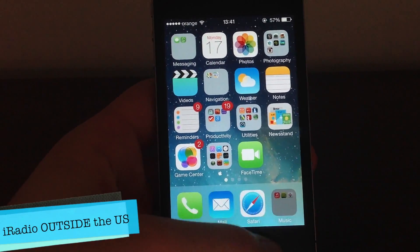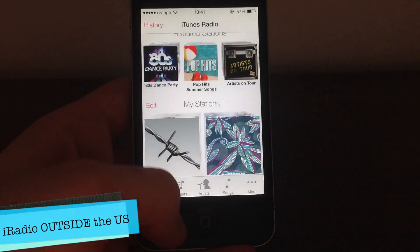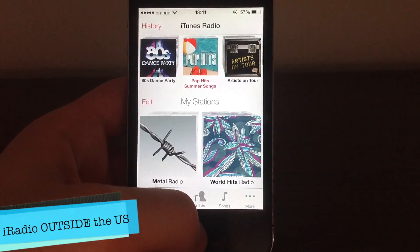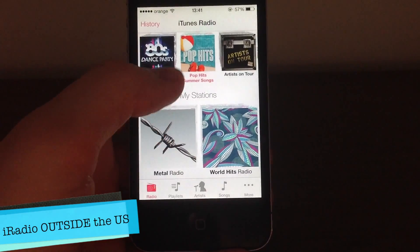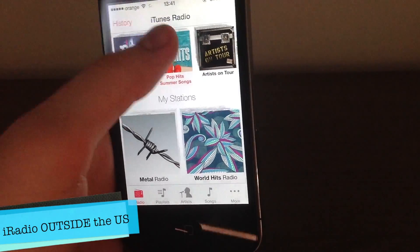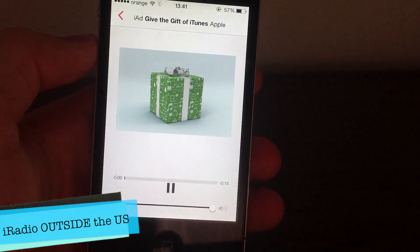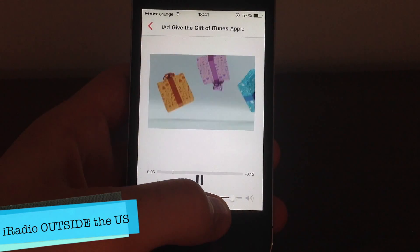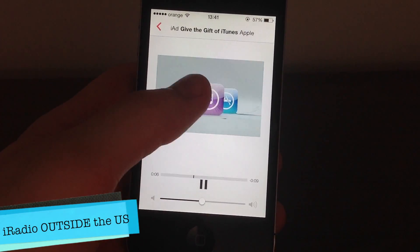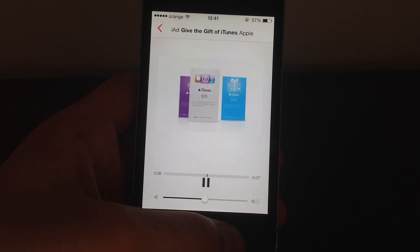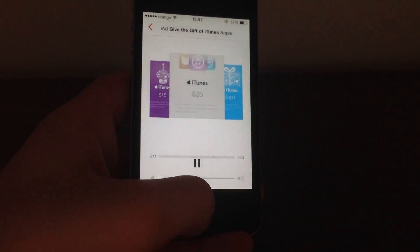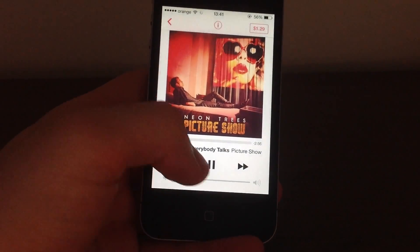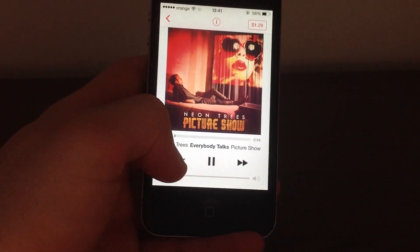So as you can see, if I open up Music I have a new button here called Radio and I can even use it, obviously, although I am not in the US. Now keep in mind, this is just a beta — this is iOS 7 beta — and this is an ad. This is actually cool, you even have a video in the ad. But anyway, you are not here to listen to or watch the ads, you are here to learn how to use iTunes Radio outside the US.